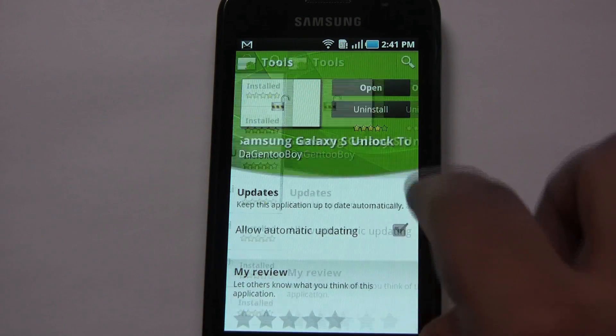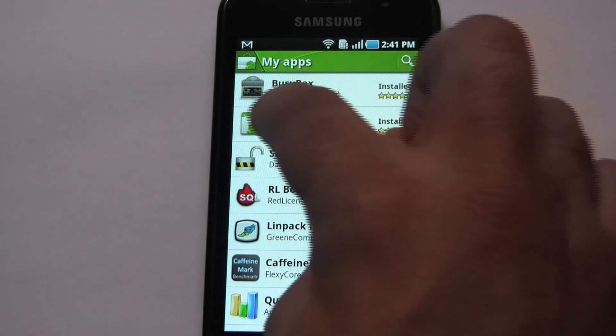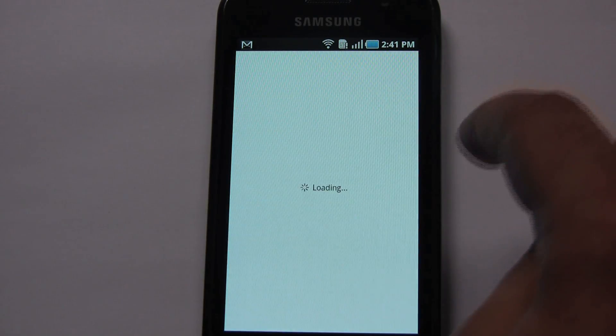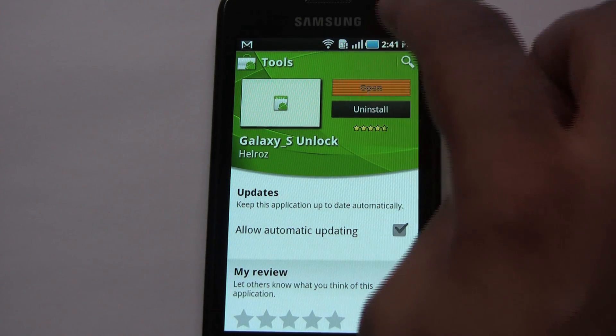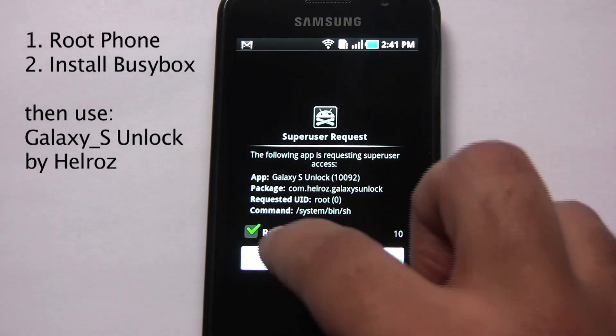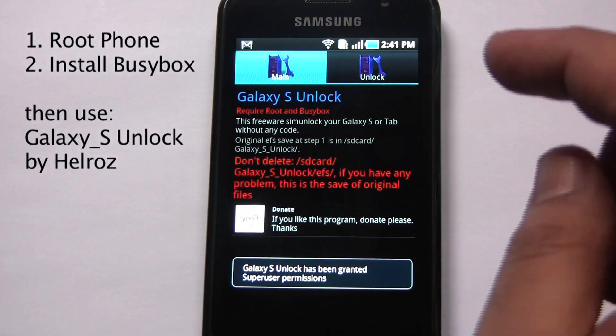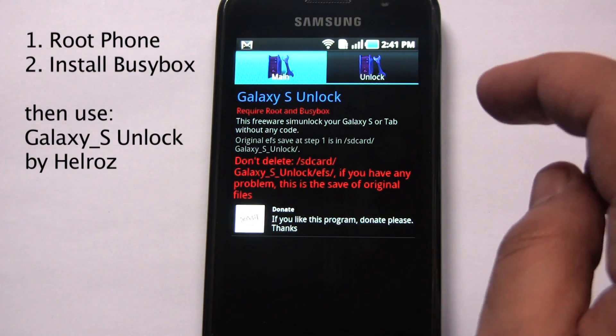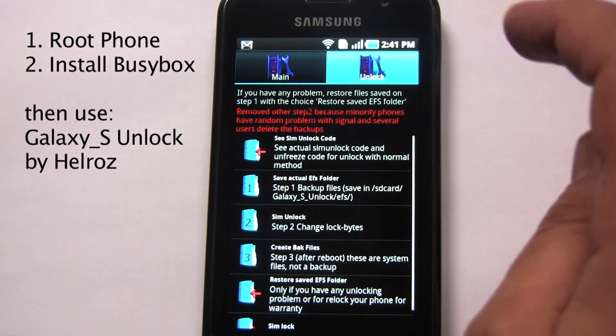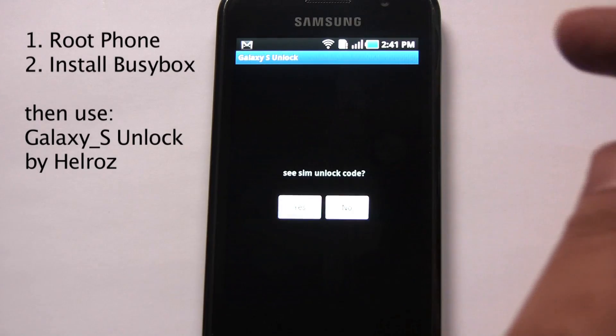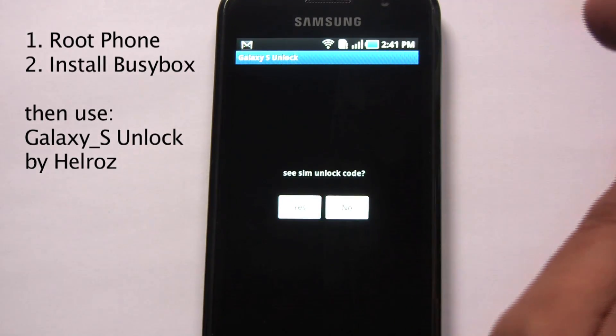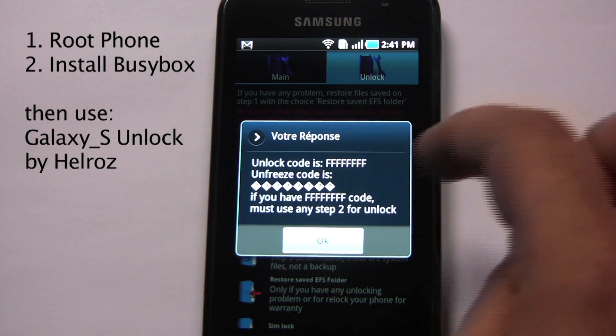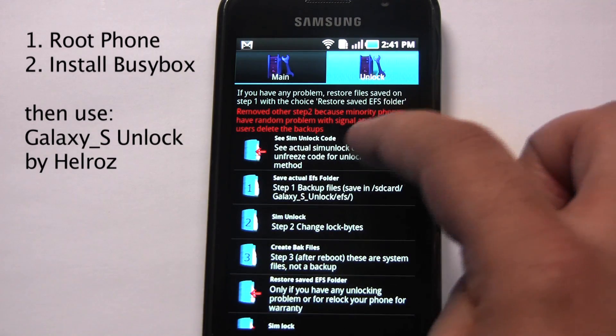Let's try the other app we downloaded by the Helros. This is the one where you had to have root. There is our root request. Okay, let's go to unlock. This will do the same thing the other guy did and then fail. Yeah, nothing. So we must use step 2.